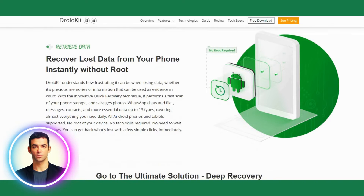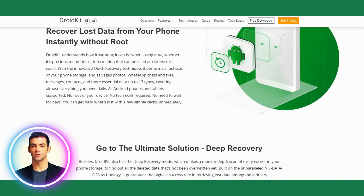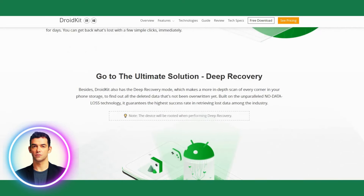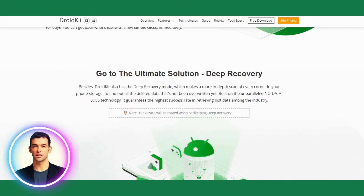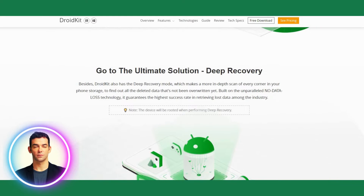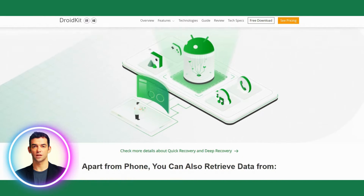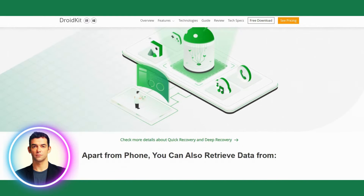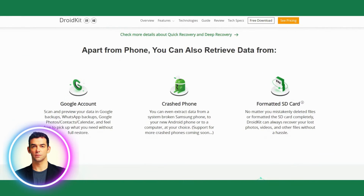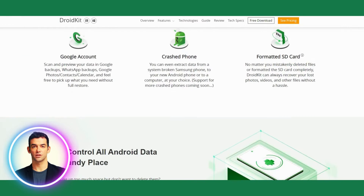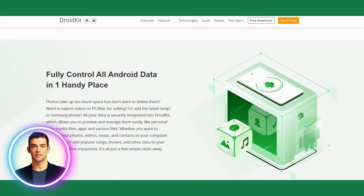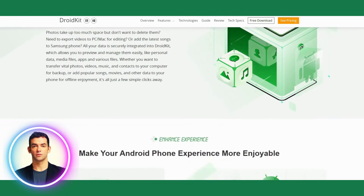In addition to data recovery, DroidKit also includes various system repair tools. It can fix common issues like black screen, stuck on the boot screen, and more. It can also optimize the device's performance by clearing junk files, optimizing the system, and freeing up storage space.